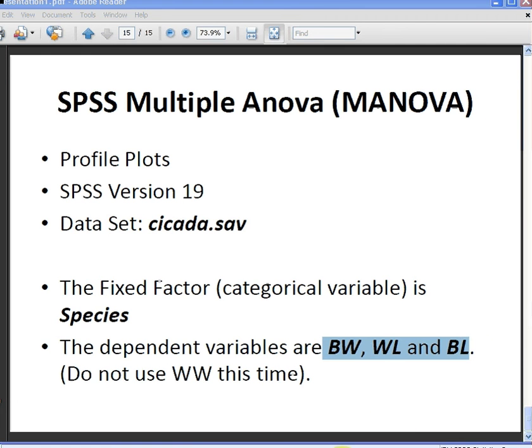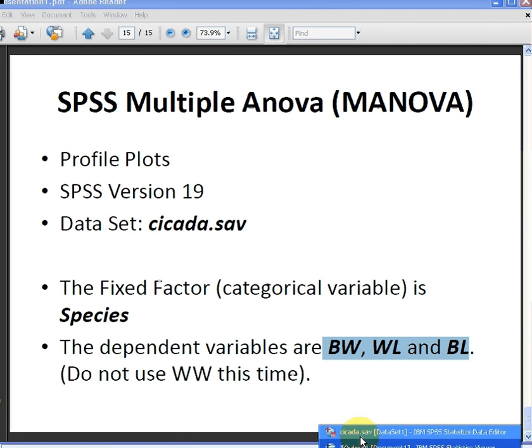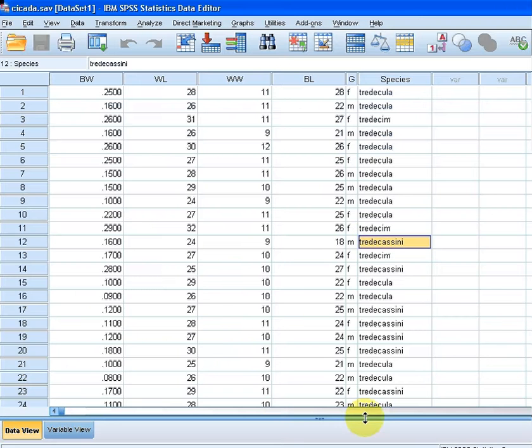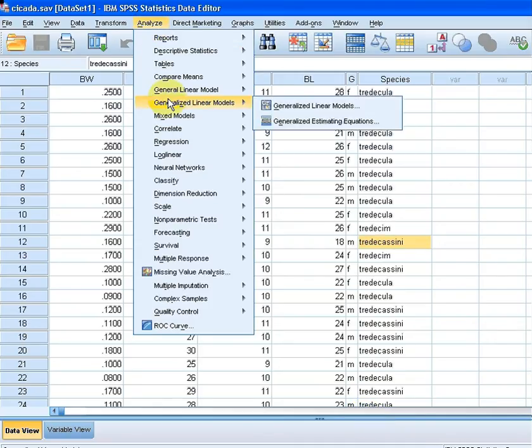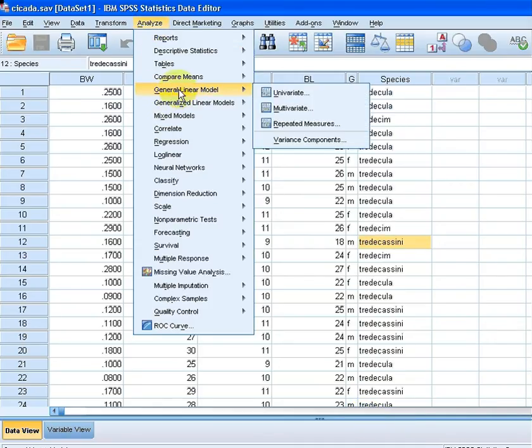So let's look at the data set here, cicada, there we have it there. So what I do first off is go to analyze, I go to general linear model, not generalized, the first one, general and then I go to multivariate.